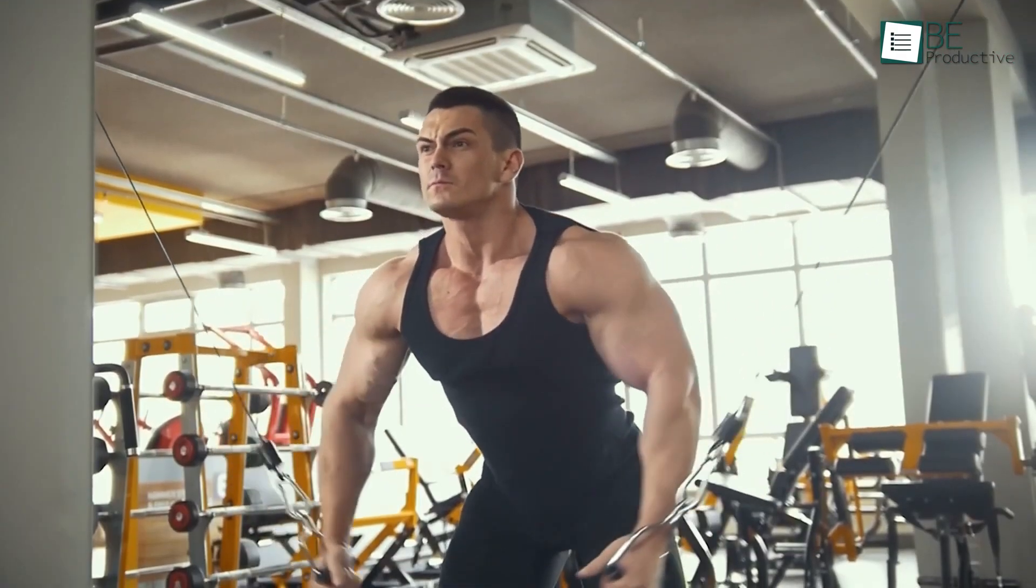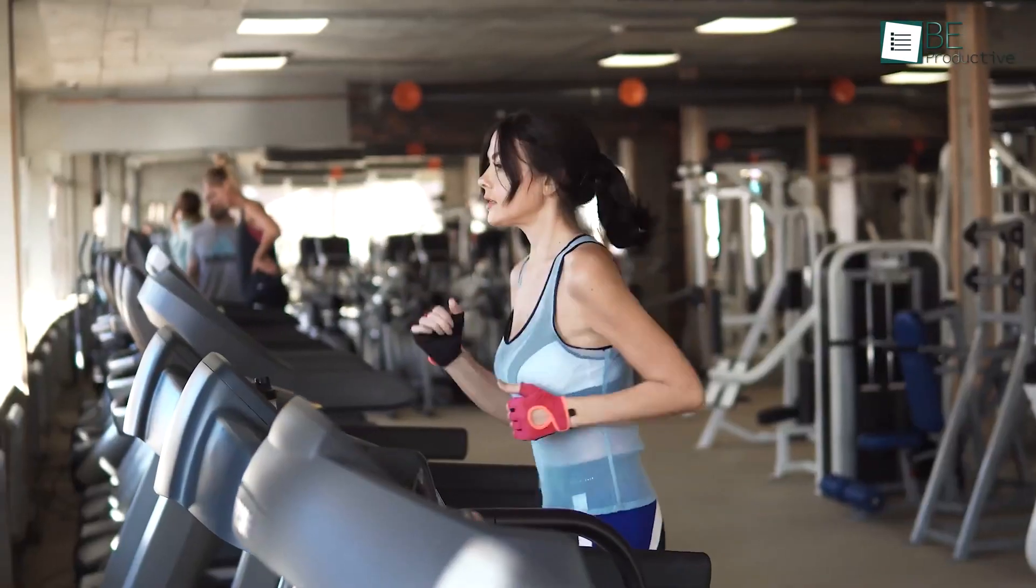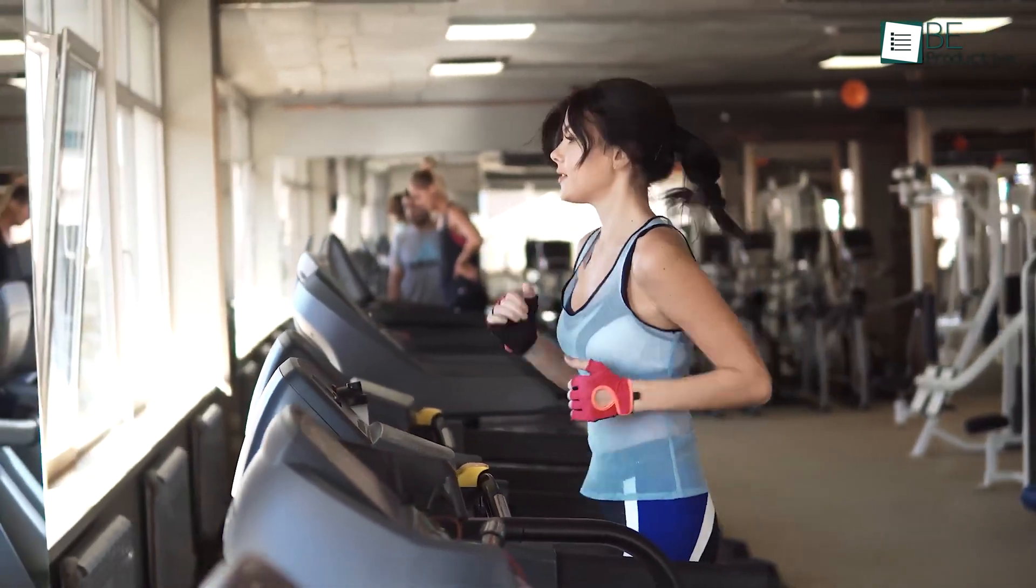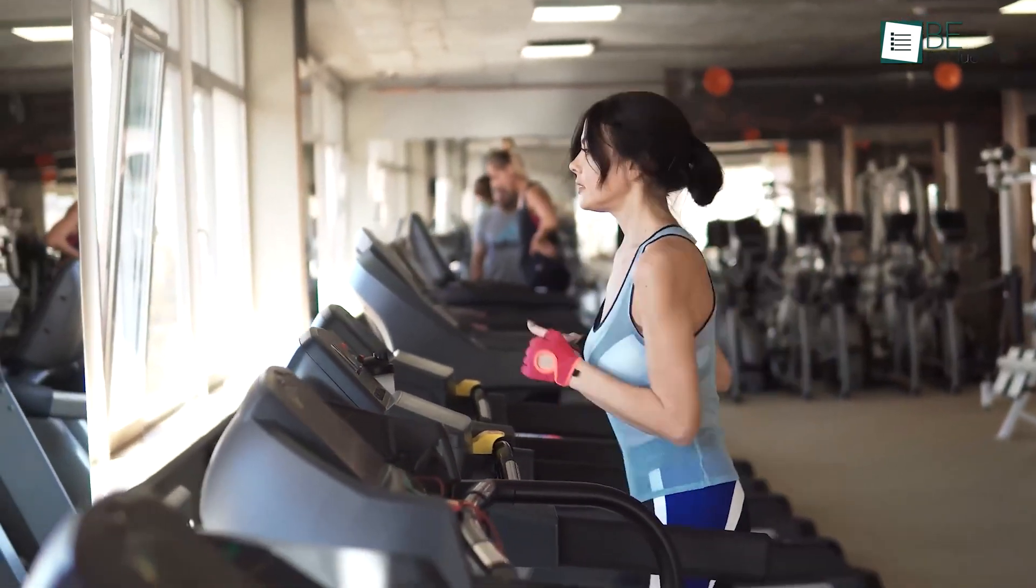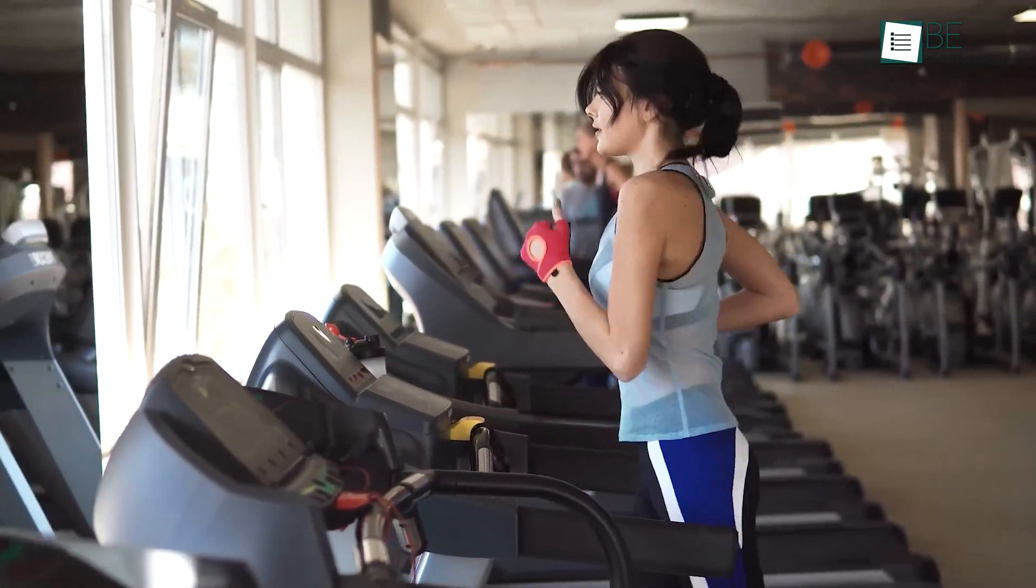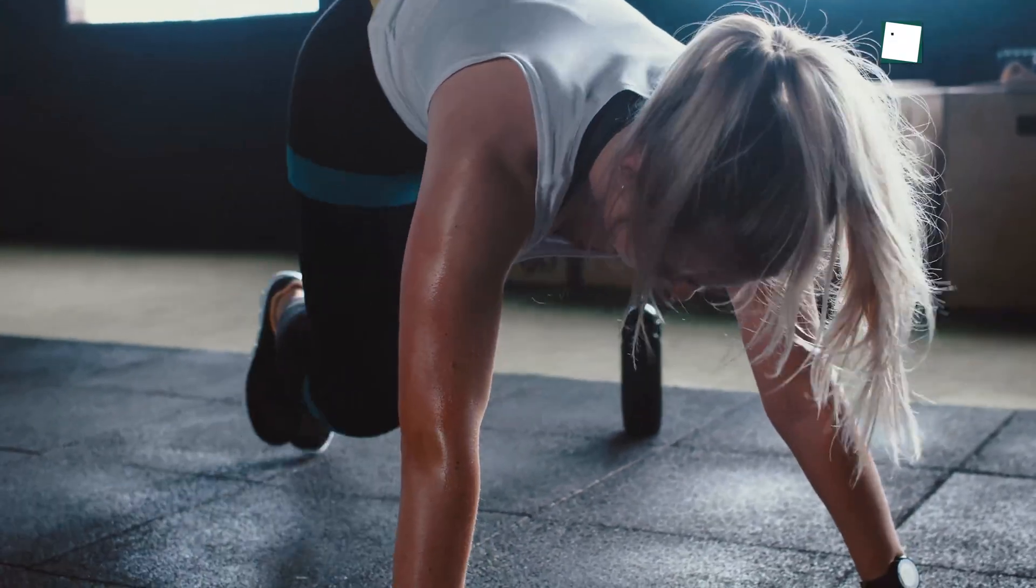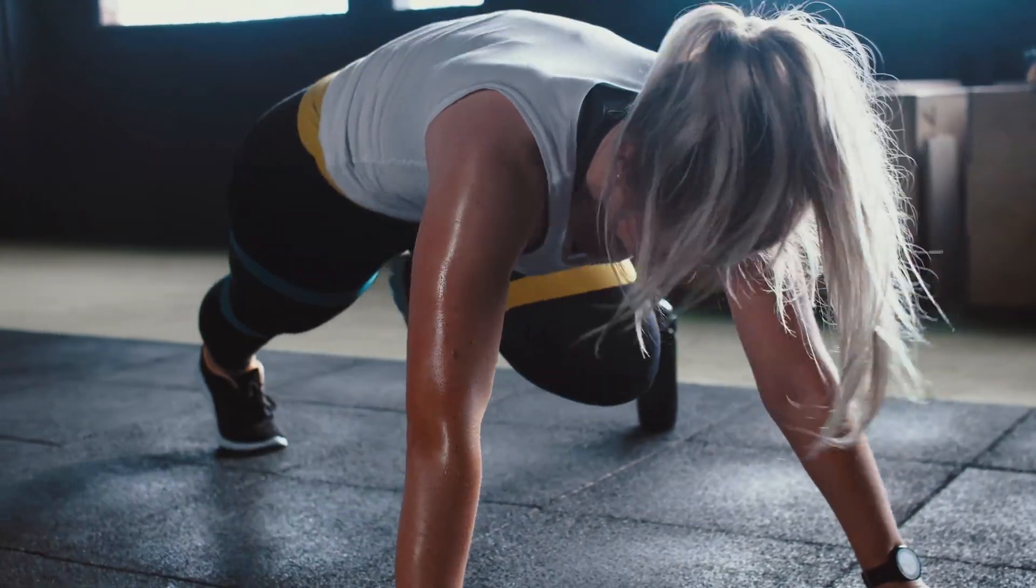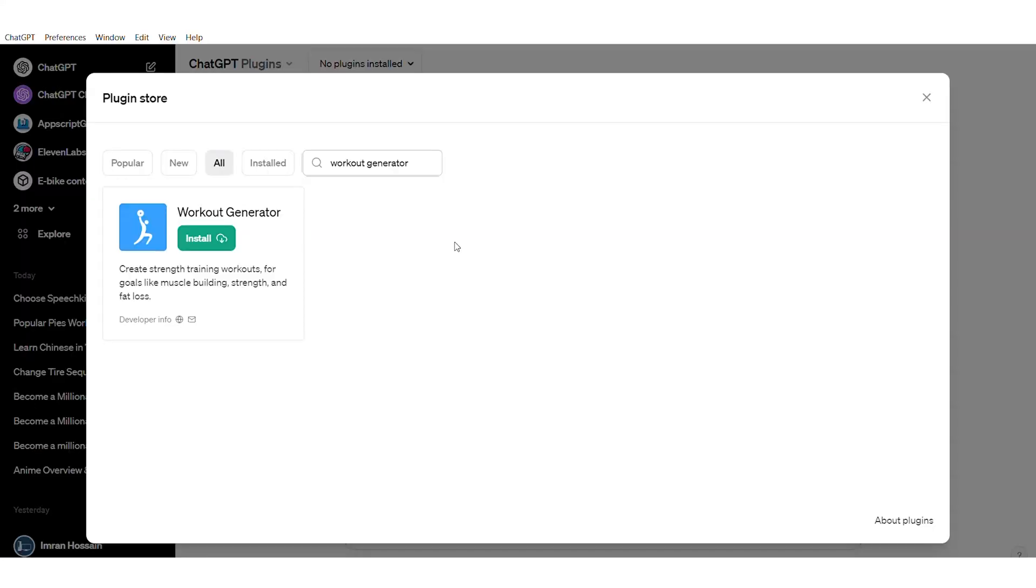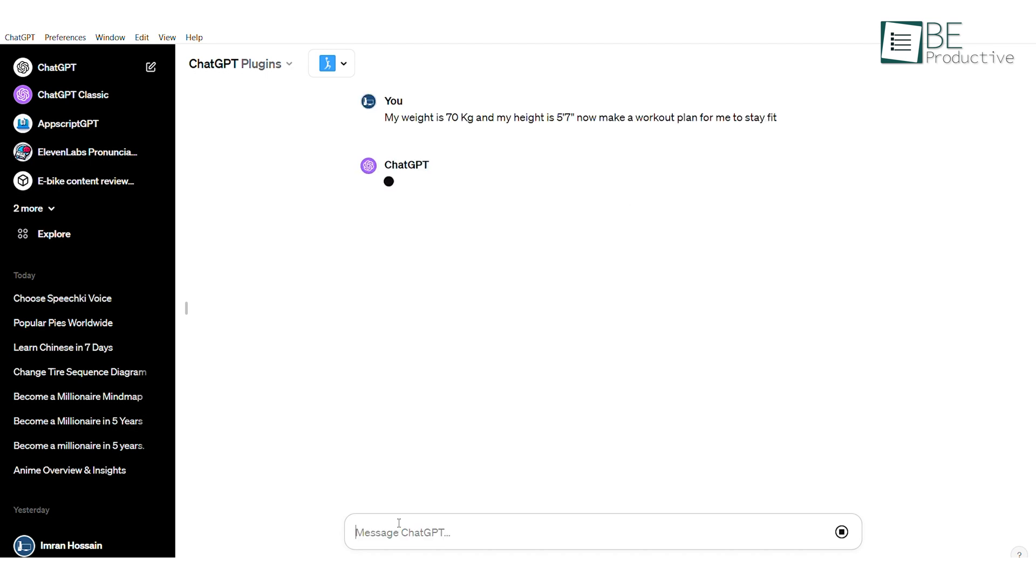Everybody wants to be healthy and fit. But the idea of going to a gym or hiring instructors can make many lose interest. So let me spill the beans on how you can take your fitness journey to a whole new level with the next ChatGPT plugin called the Workout Generator.